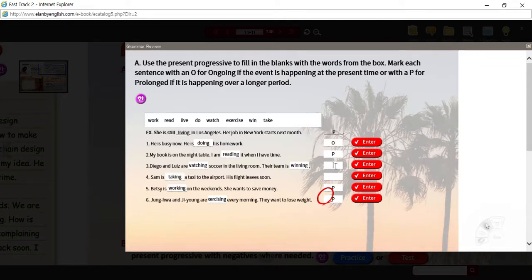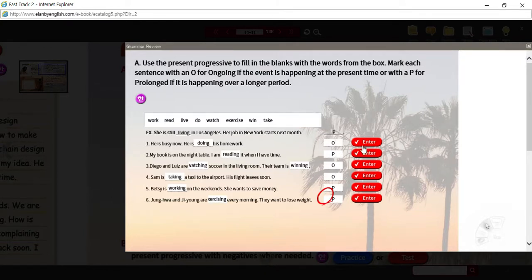He's busy now. They are watching in the living room now. The team is winning now. Where is Sam? He is taking a taxi to the airport. So this should all be correct. These have to be capital letters too, otherwise you get them wrong.